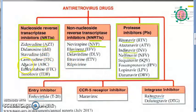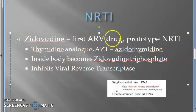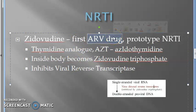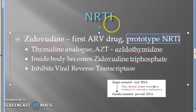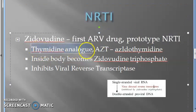Zidovudine is the first antiretroviral (ARV) drug and is the prototype in the NRTI group. NRTI means Nucleoside Reverse Transcriptase Inhibitor. Zidovudine is actually a thymidine analog.